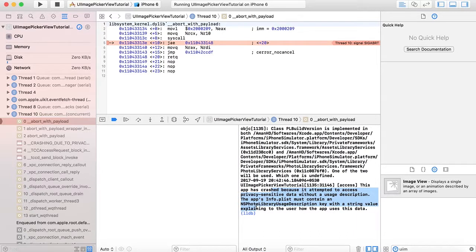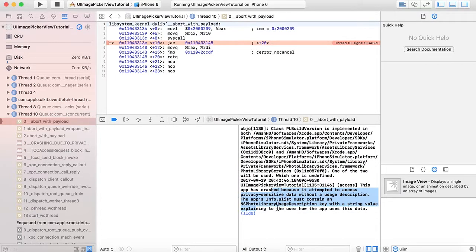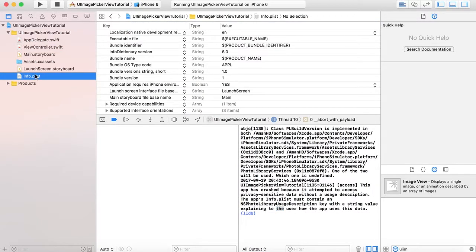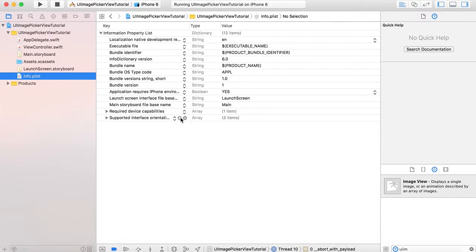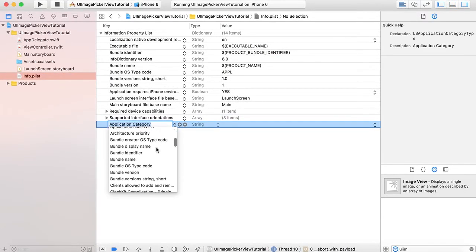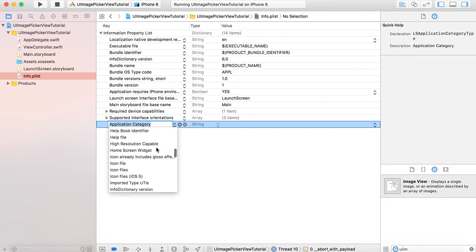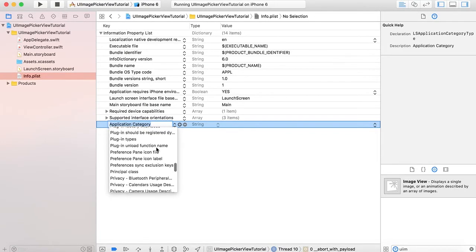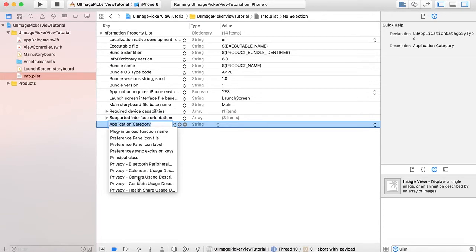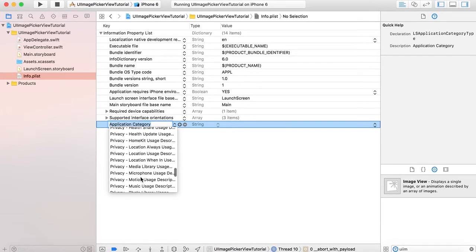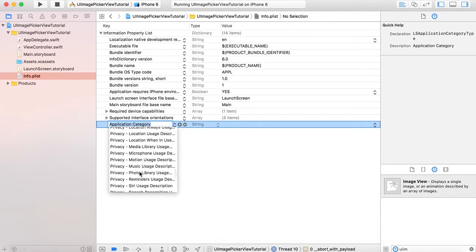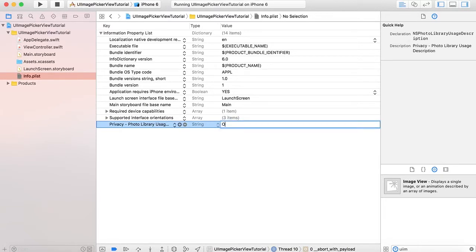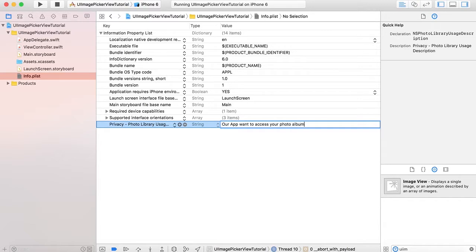It crashed because this app attempted to access privacy-sensitive data without a usage description. With iOS 10, the privacy policies are set for everything, so we have to specify the privacy policy in our Info.plist file. Open Info.plist file and add a new key: Privacy - Photo Library Usage Description. Set the value to 'We want to access your photo albums.'